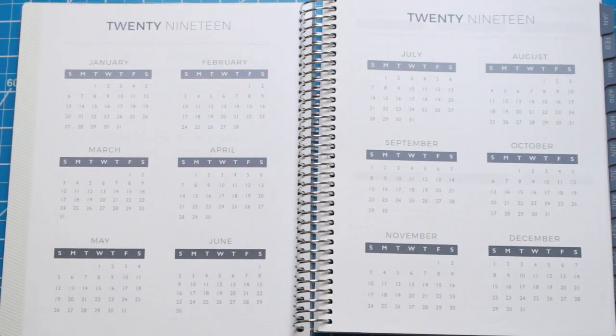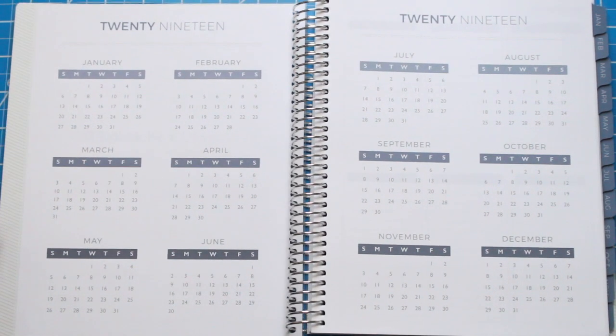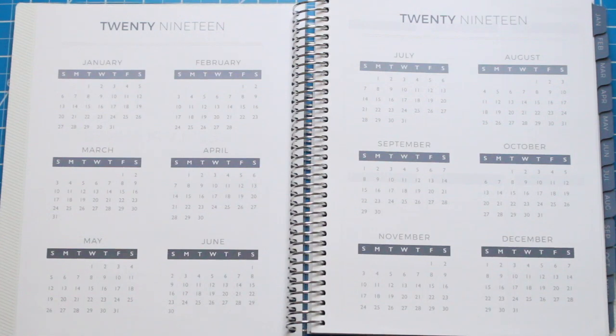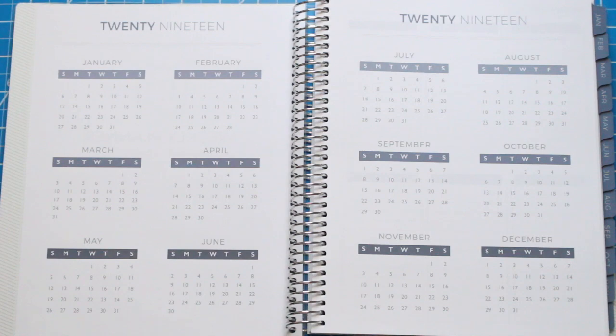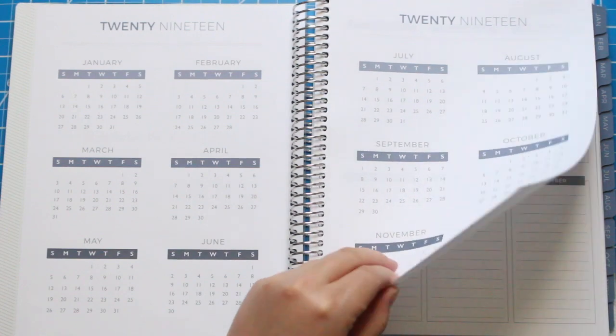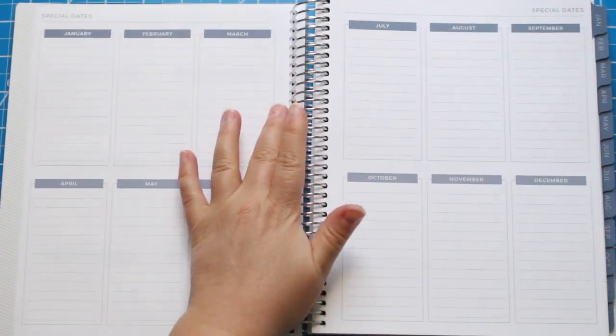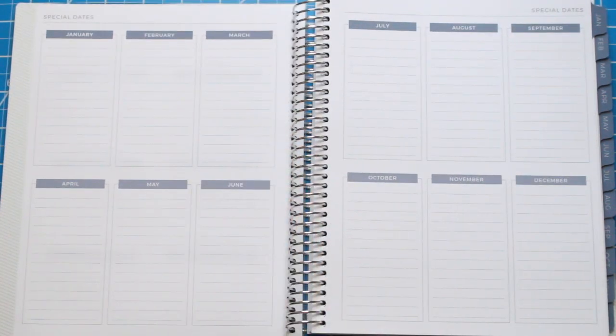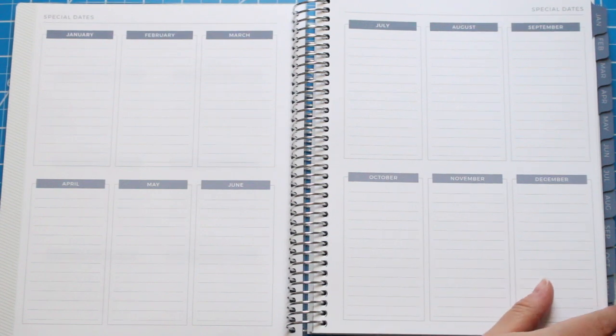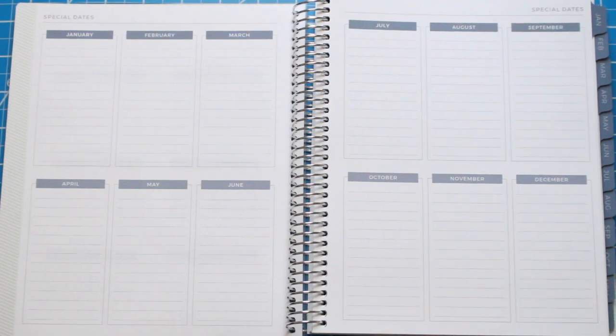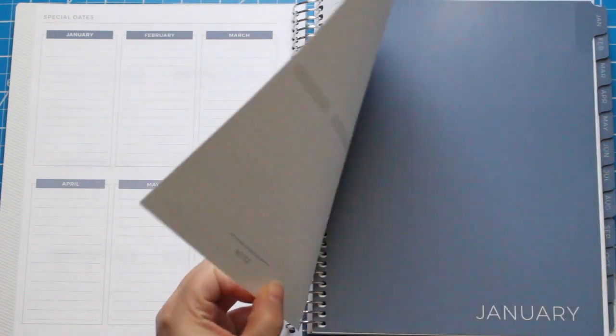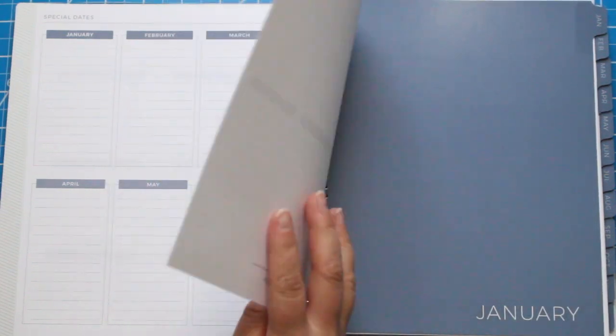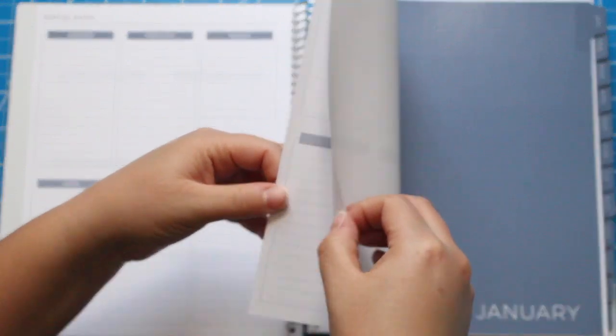In the beginning of the planner, you have the entire year laid out from January to December. Then you're going to move into a section where you can fill in anything you want. It's for important dates from January to December as well.